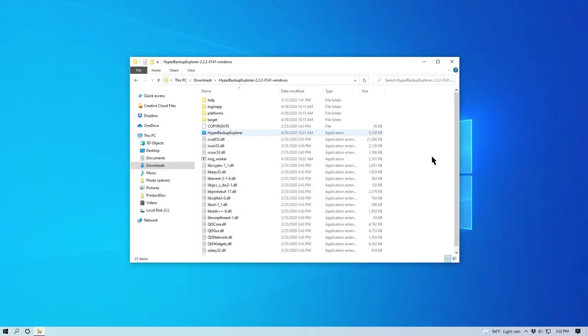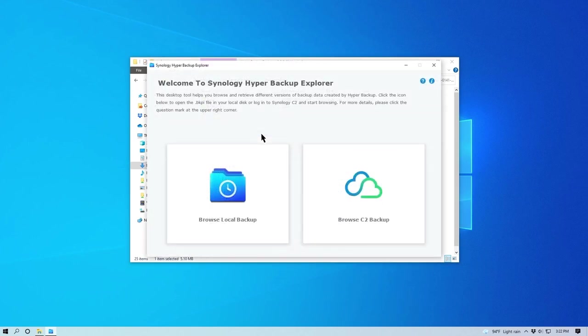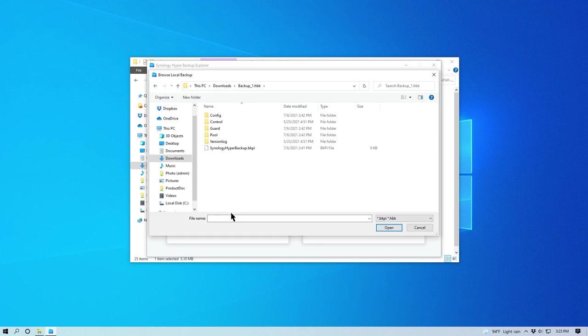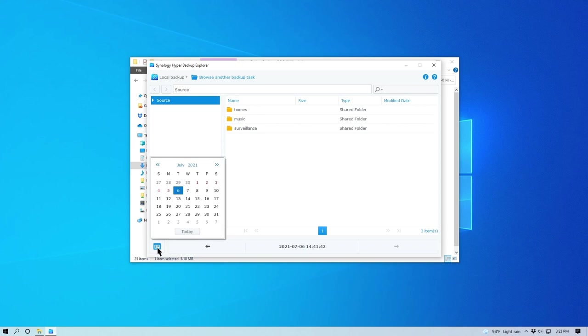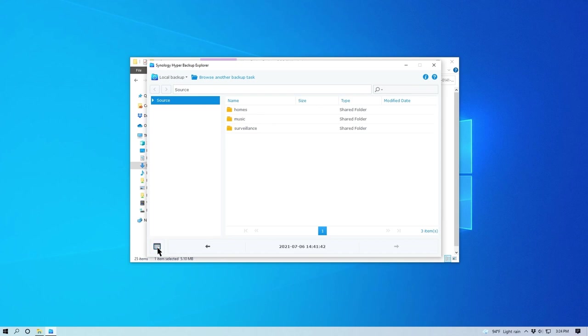Launch Hyper Backup Explorer on your device and click Browse Backup File. Select and open the Synology Hyper Backup file on the backup destination. Choose the version you want to restore by clicking on the calendar icon and selecting the date that contains your desired backup version. Dates with backup versions are marked in red. You can also click on the left arrow at the bottom of the page to find the version you need.